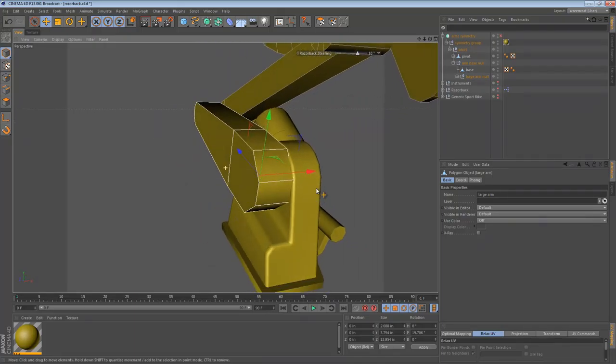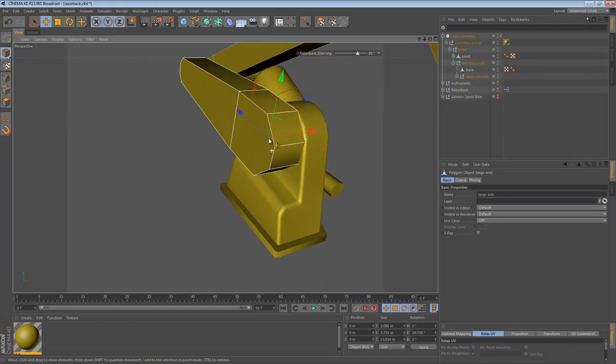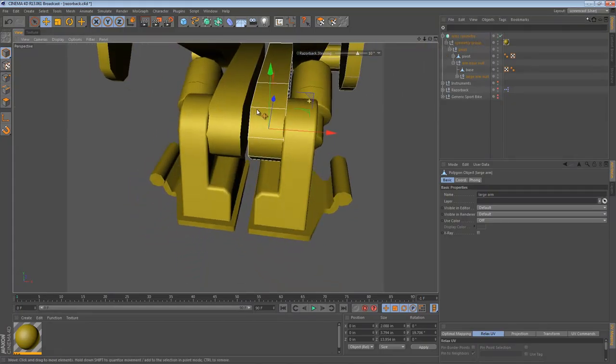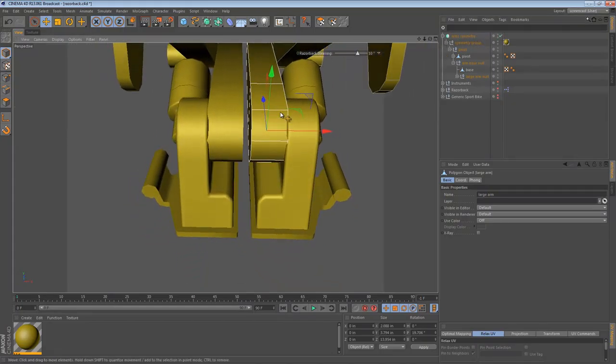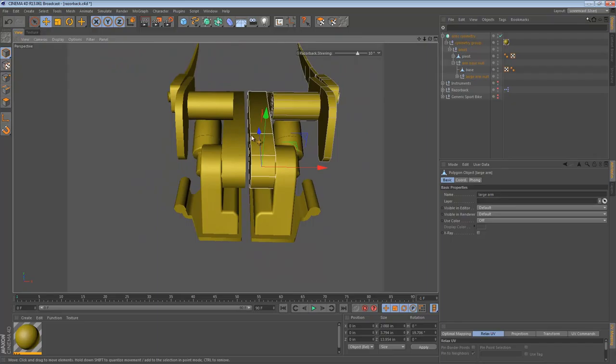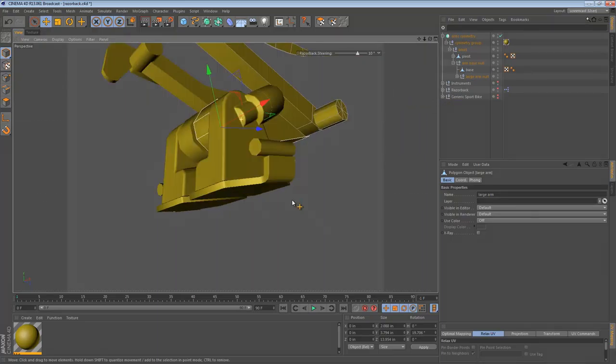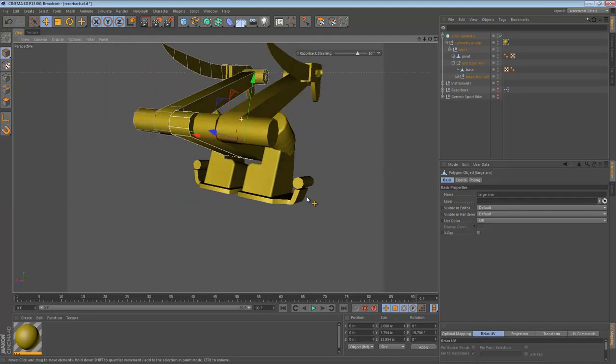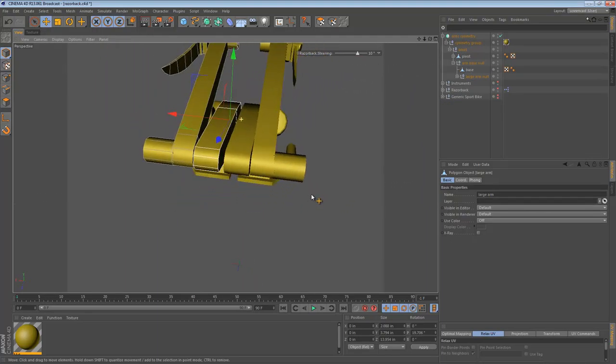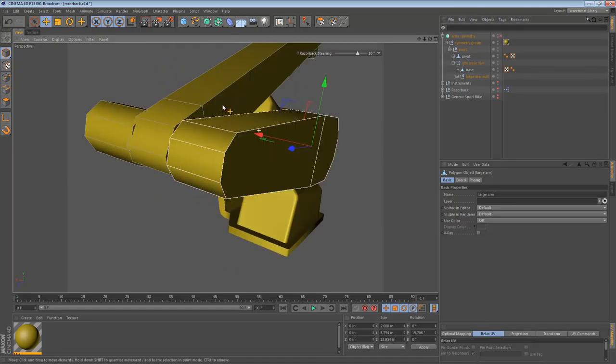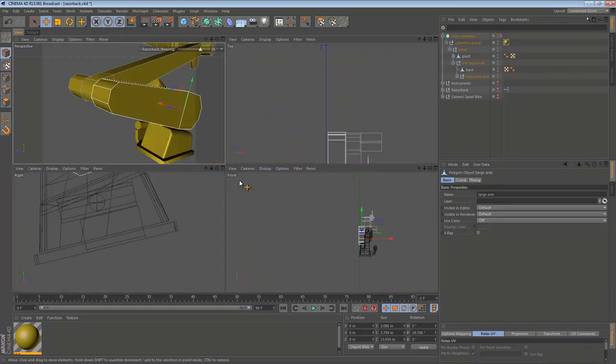One thing we do need to keep in mind with this arm is that it needs to butt right up against this other one. So it needs to be smooth with no extra stuff hanging off the sides. So let's just go ahead and smooth this one out.